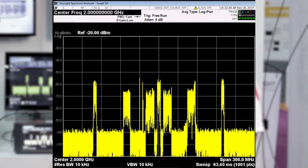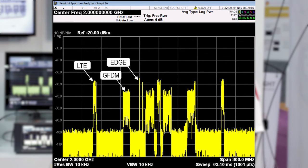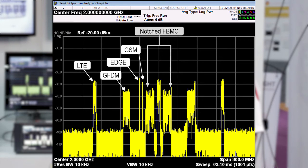From left to right on the display we have our LTE waveform — a different LTE waveform at a lower frequency than we looked at previously — we have GFDM, we have EDGE and GSM which are popping in and out, and we have our notched FBMC waveform with the LTE signal parked in the center of the notch.